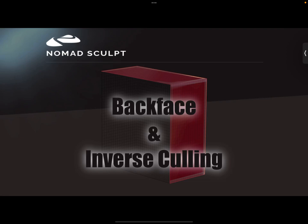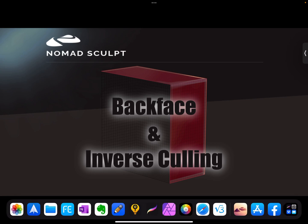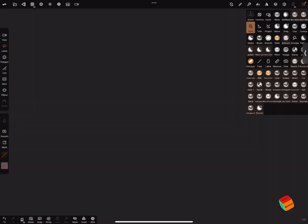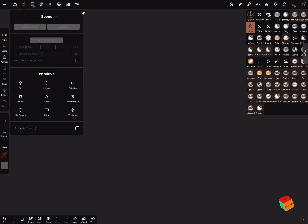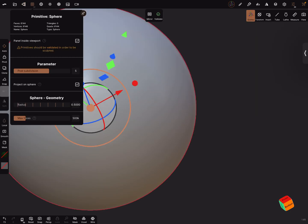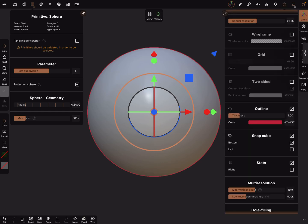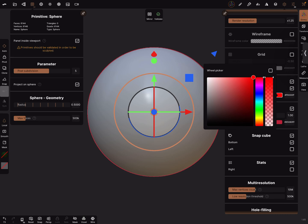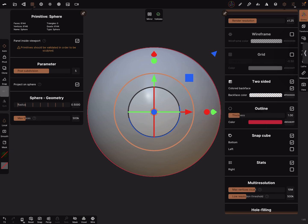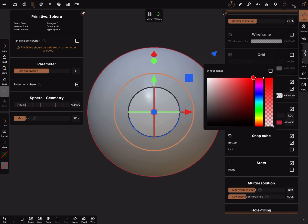Hello Nomad Sculpt, and this video is about the backface and inverse culling. Okay, here's Nomad, we need a test object. I'll create a sphere and bring back the default settings like this.